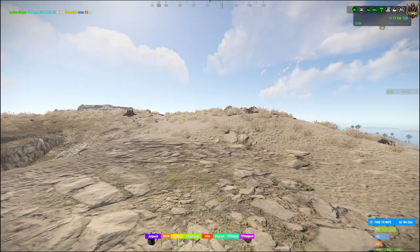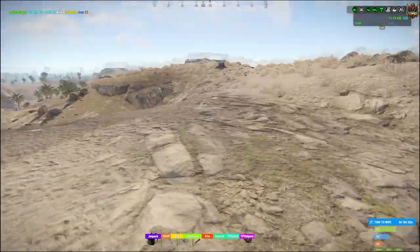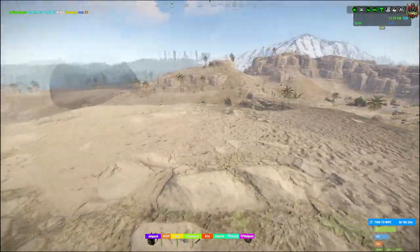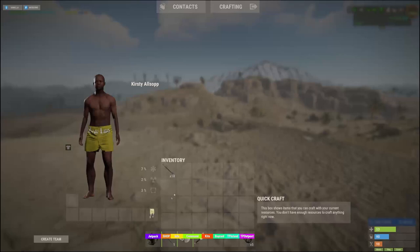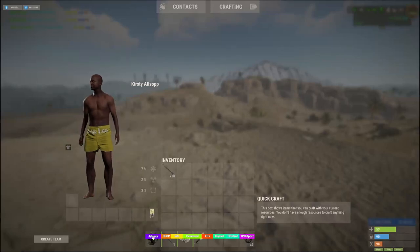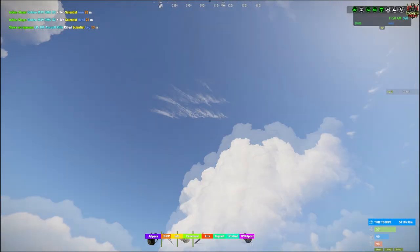To use it on this server, all I'm going to do is click onto my character by clicking Tab, then go down and click the jetpack button. This will enable the jetpack on the character.